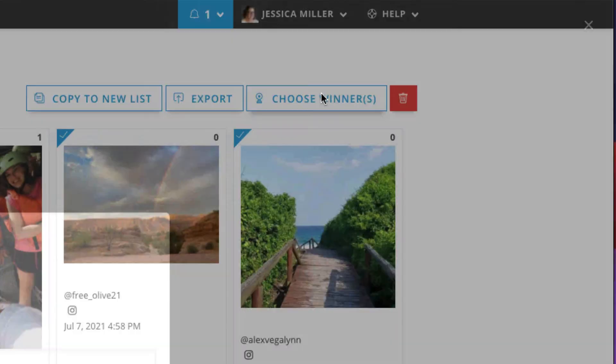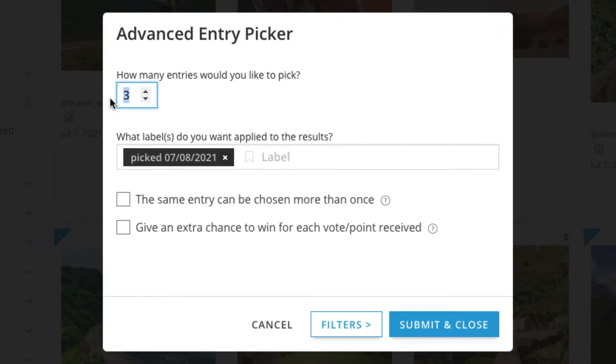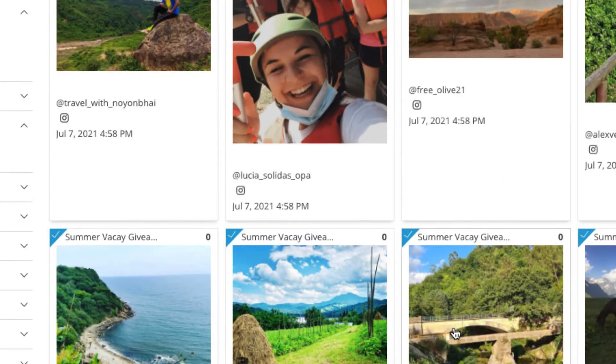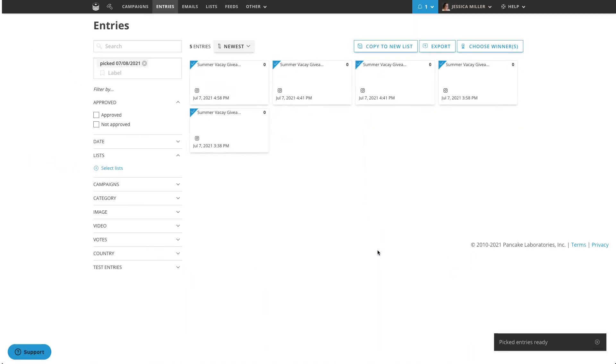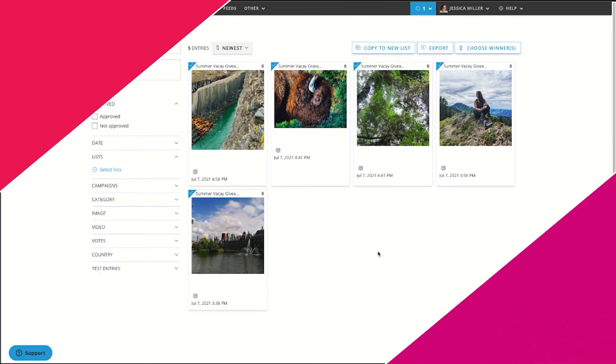You simply click choose winner, indicate how many winners you'd like to pick, and then let the software do the rest. This leads me to my last best practice when running a hashtag contest.